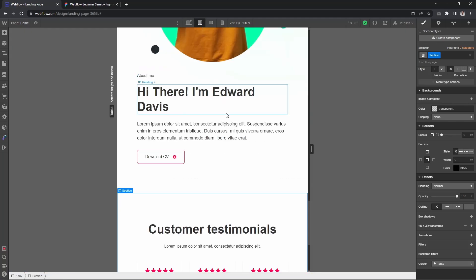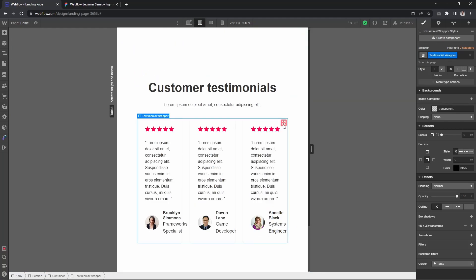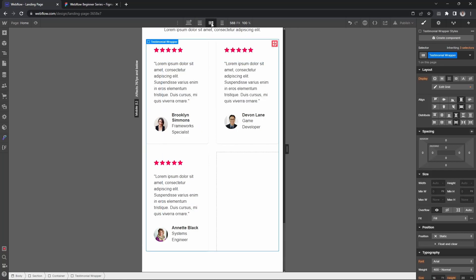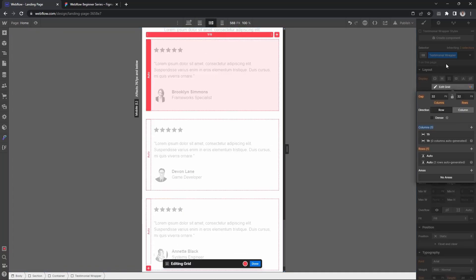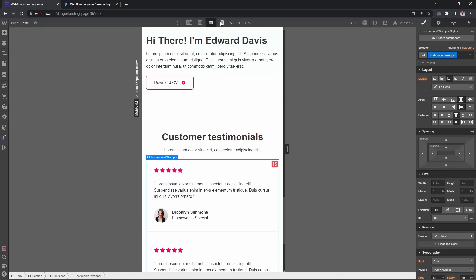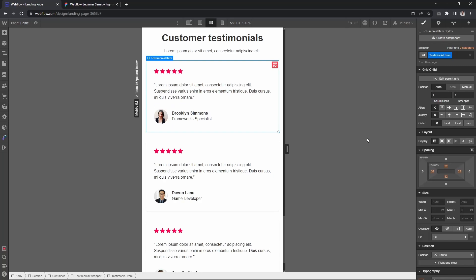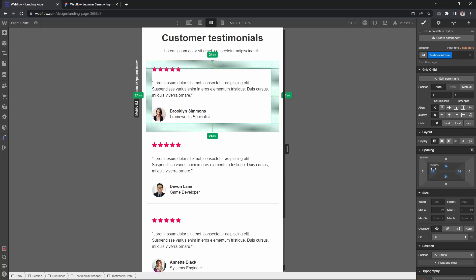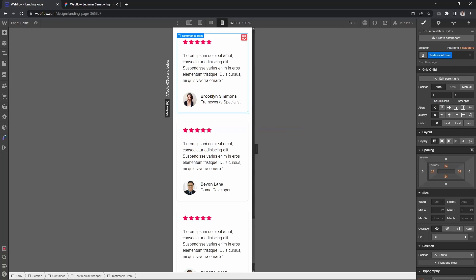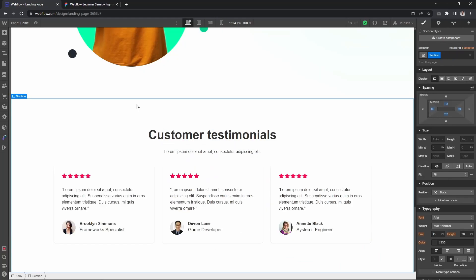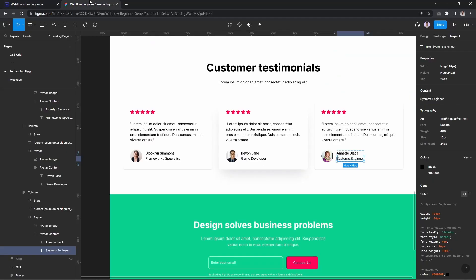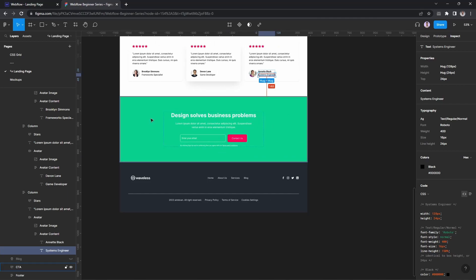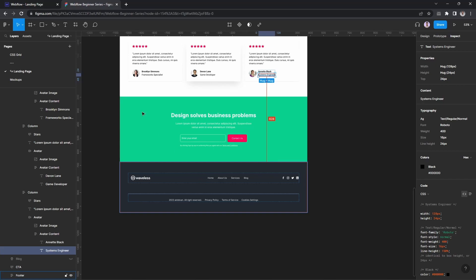The testimonial section is almost completed. Now let's check the responsive version. At around 80 viewport, let's make it two columns. For landscape, let's make it one column. That looks good but we need to reduce the padding a little - around 24 pixels. This looks good now. The testimonials section is complete. Next is the call-to-action section and then finally the footer section.